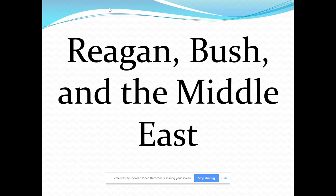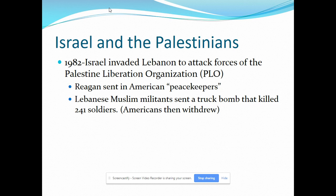When Israel invaded Lebanon in 1982 to try to eliminate the Palestinian Liberation Organization that had been shooting rockets at it, Reagan along with some other nations sent in peacekeepers. A terrorist organization drove a truck full of explosives through the checkpoint gate into a U.S. Marines barracks, killing about 241 American soldiers and around 50 French soldiers in the barracks next door. Reagan regretted sending in those troops as peacekeeping forces and ends up pulling them out.